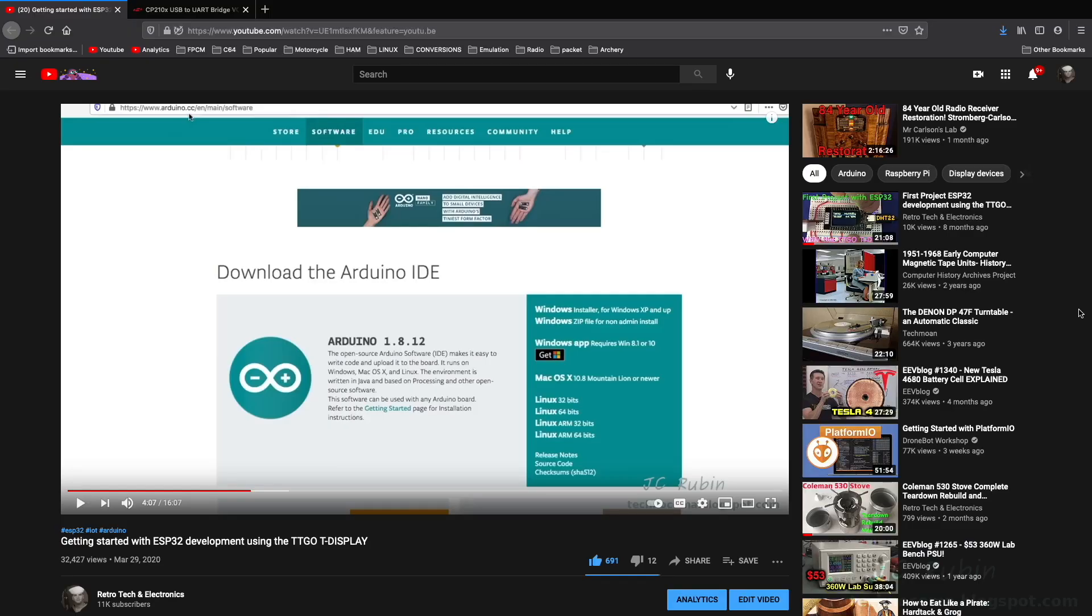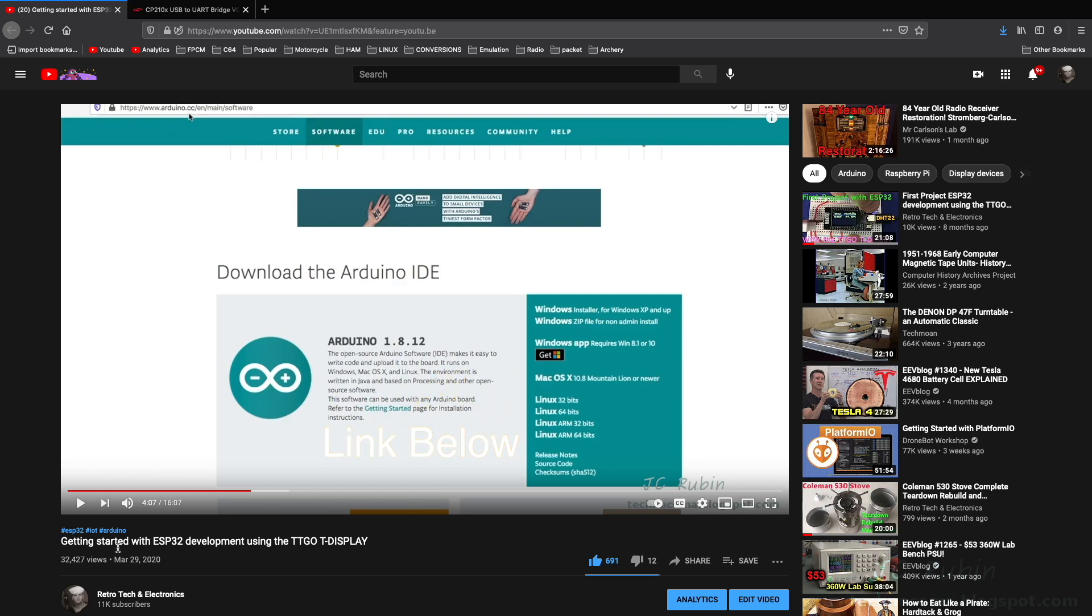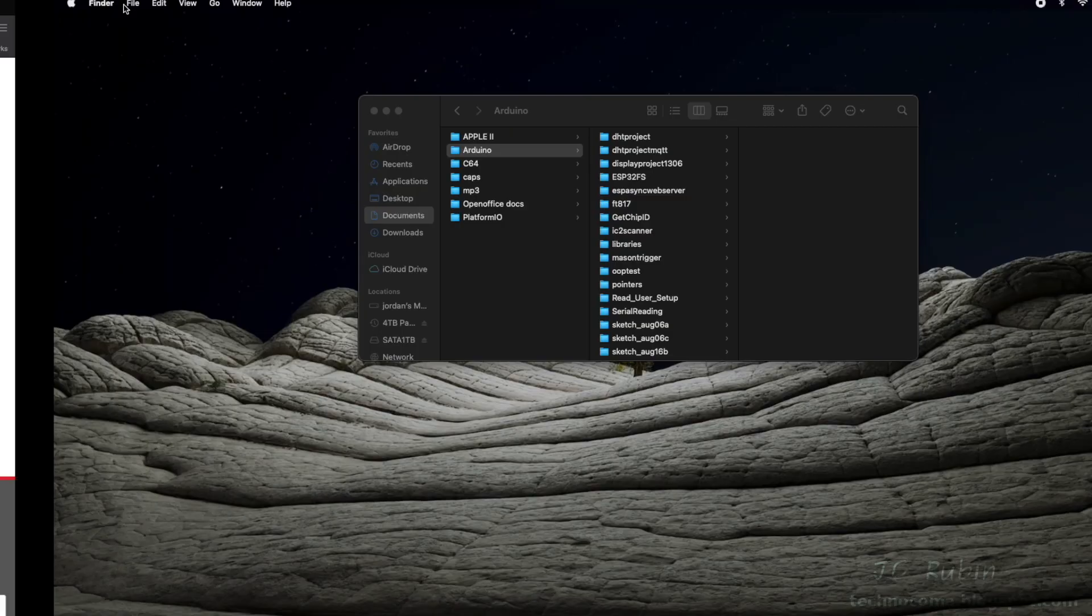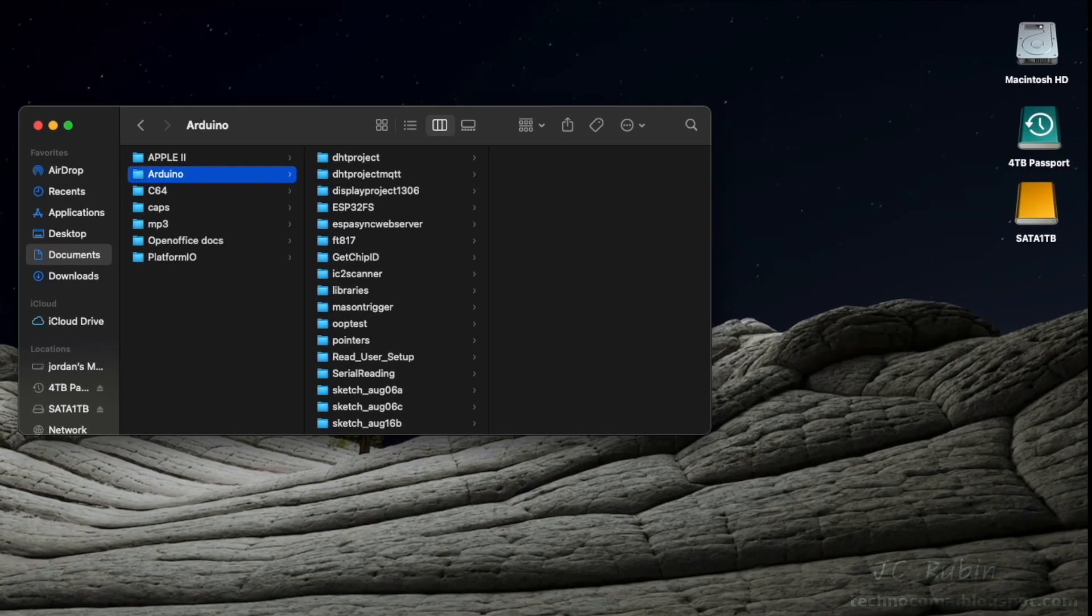Moving on to Arduino IDE. Again, I have a video that discusses the installation of Arduino IDE, link below. It was getting started with ESP32 development using the TTGO T-Display, and it discussed the installation that also covered the CP210x driver, which also talked about the simple extra step that needs to be done in order to install it on the latest versions of macOS.